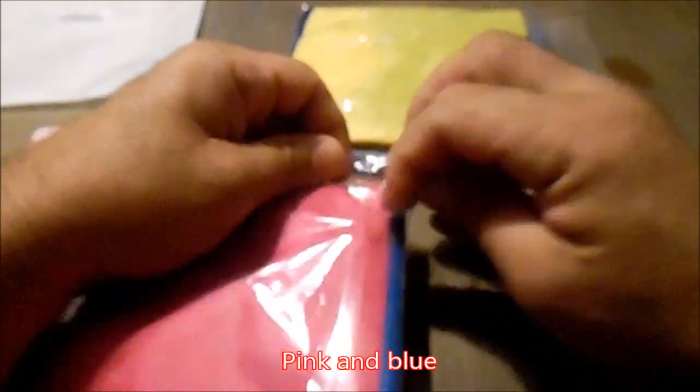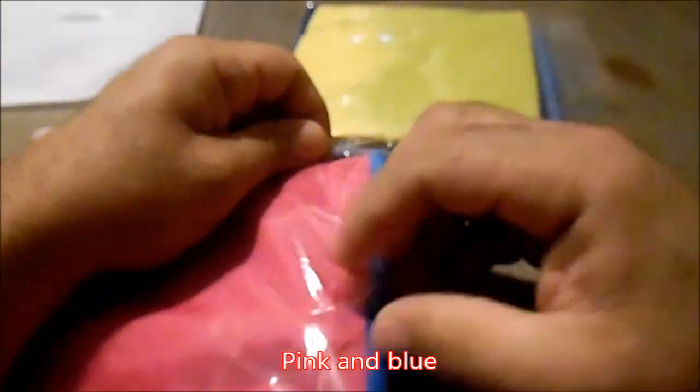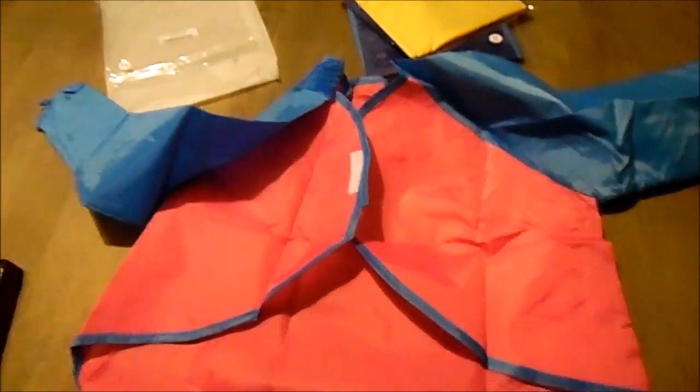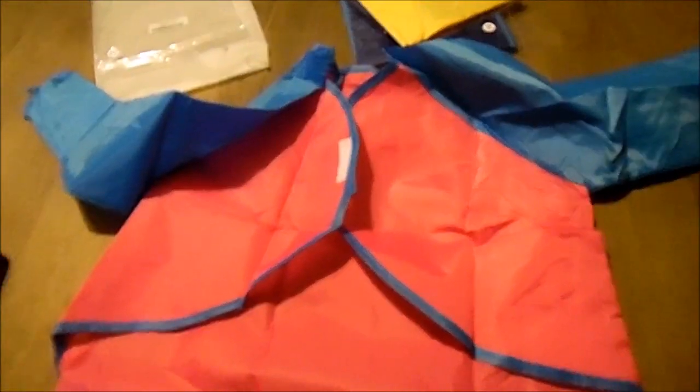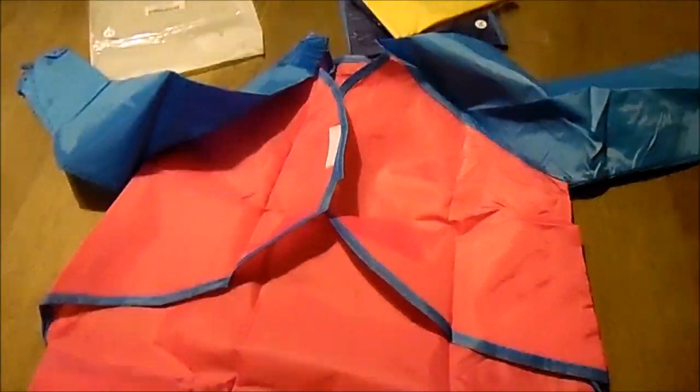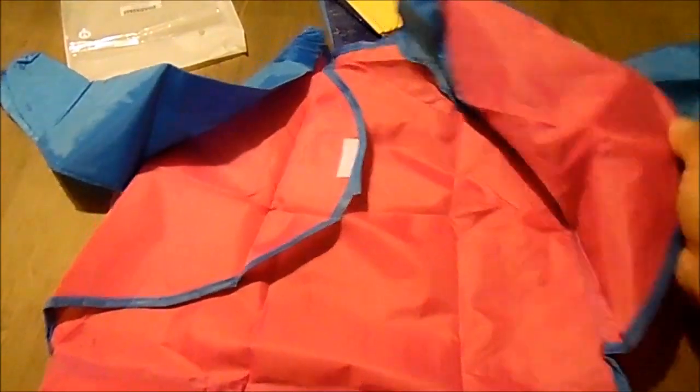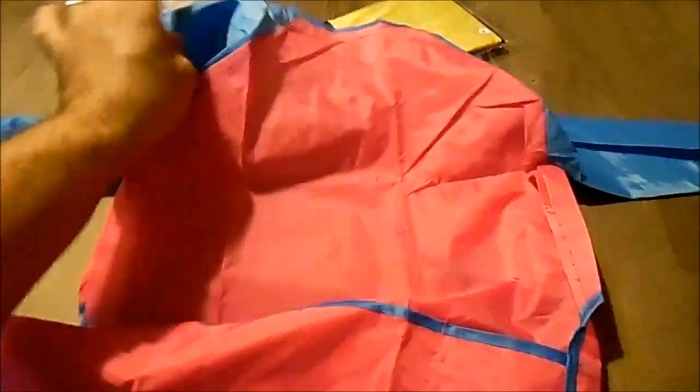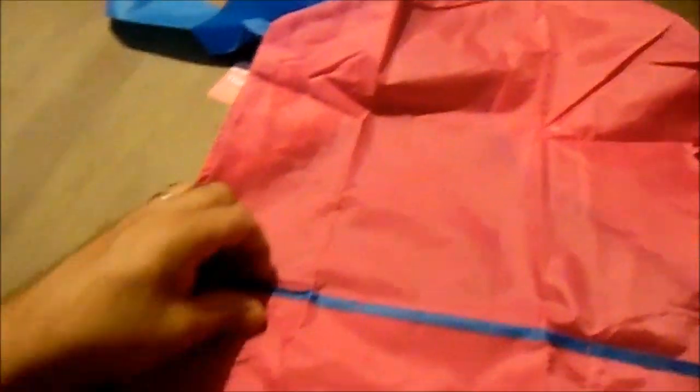First one you'll see is the pink and blue one. Let's go ahead and get that open right here. Rip that plastic apart. Unfold it. There's the back. Looks bigger than it actually is. It's designed for ages 2-6. And there's the Velcro to keep attached to the back.